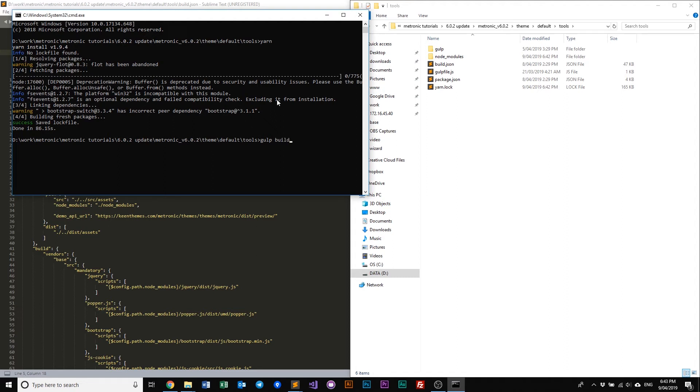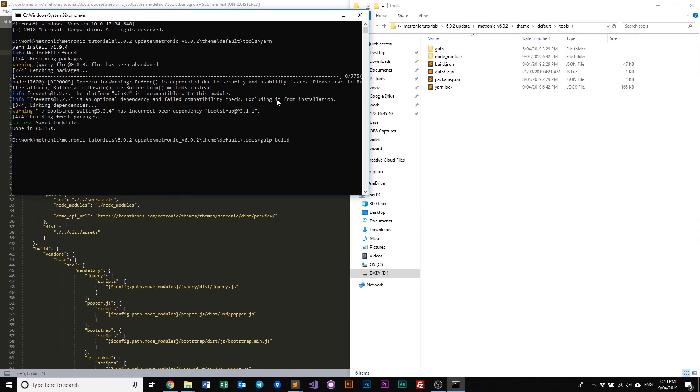What this does is it will basically do the same thing as our previous versions where it compiles all the assets into the proper destination folder. And what it also does is it will grab all the HTML source from the source folder and then deploy it into its own demo files. So let's have a look at what it does. So let's run gulp build.